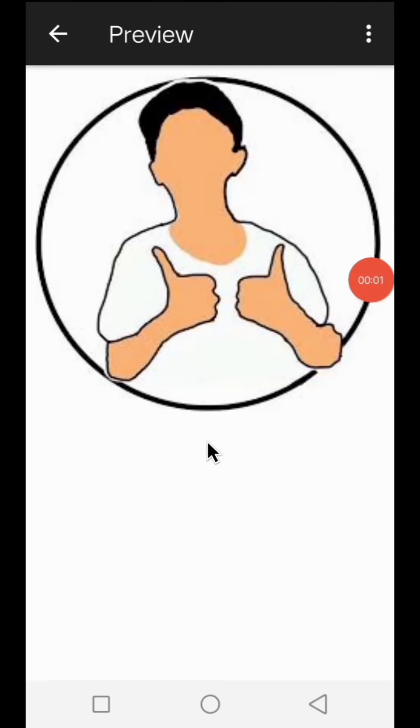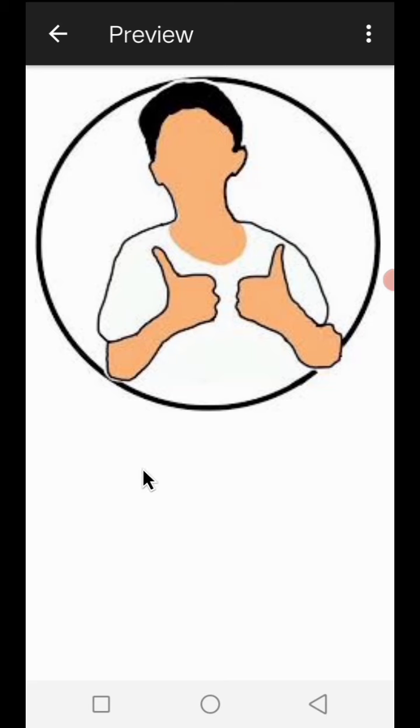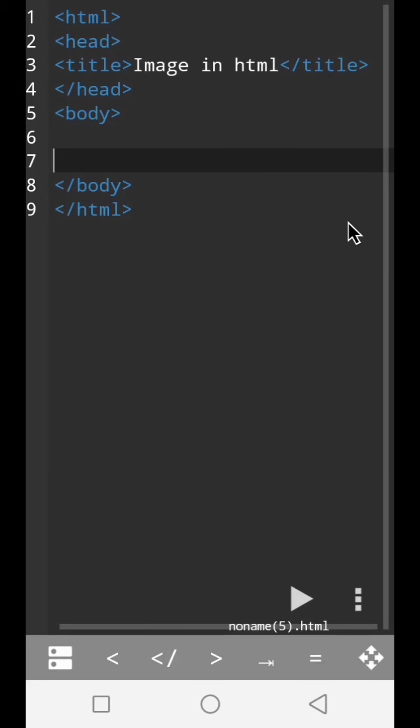Hello friends, welcome to my channel Tech4U. In this video we will see how to add an image in a HTML web page. So let's start. Today we will see how to add an image in HTML.